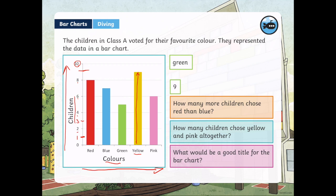Our next question: how many more children chose red than blue? They're asking us to compare red and blue. Red has 8 votes, blue has 7 votes. So how many more chose red than blue? 8 minus 7 equals 1 — one more child chose red over blue.